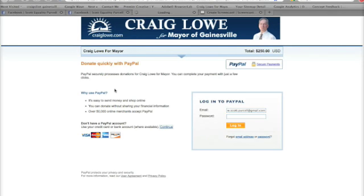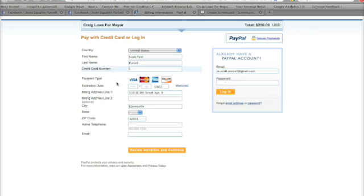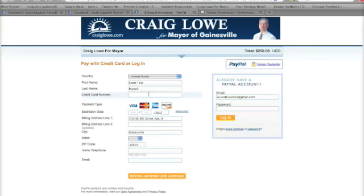That's going to open up a form with all the information already filled in. Here's where you can put in your credit card information, or you can use a bank account — all the details are there. Once you've entered all that information, just hit Review Donation and Continue, and that's all there is to it. I hope you enjoyed this screencast, I hope you find it helpful, and I hope you enjoy the new Facebook tool.